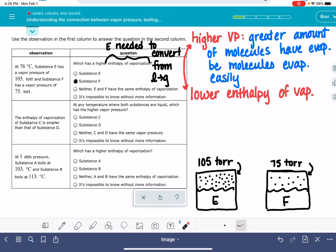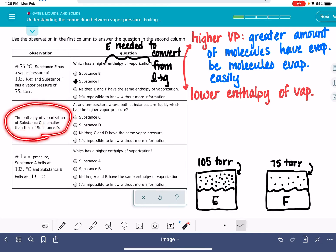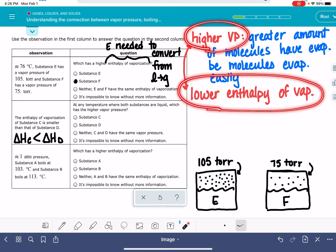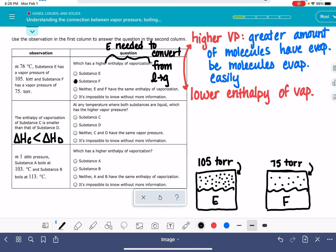Let's look at the next question. Now we're switching to substances C and D. The enthalpy of vaporization of C is smaller than that of D, so ΔH for C is less than ΔH for D. Which one has the higher vapor pressure? Since high vapor pressure corresponds to low enthalpy of vaporization, C has the lower enthalpy of vaporization, which means C will have the higher vapor pressure — it's easier for C to evaporate, so we get a greater buildup of gas molecules.